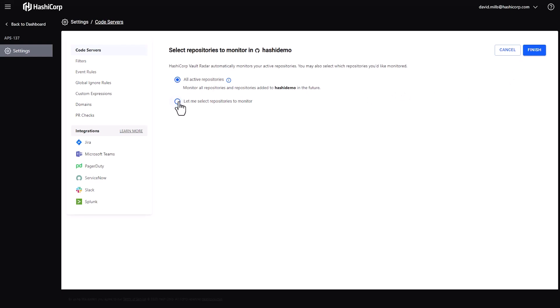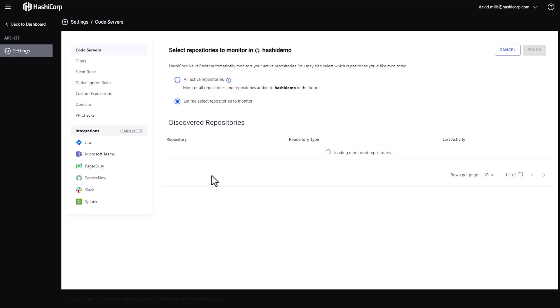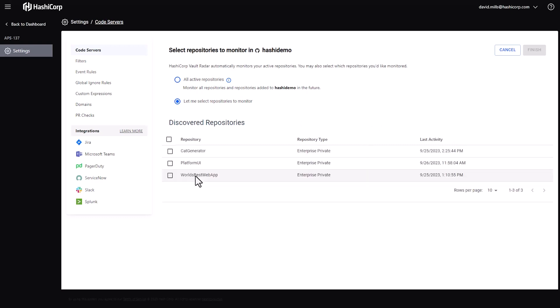Once I've done that, I can select individual repositories that are part of my server. In this case, I have three: Cat Generator, Platform UI, World's Best Web App.